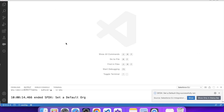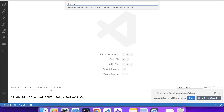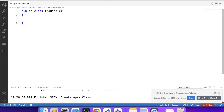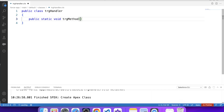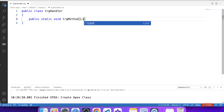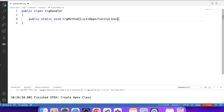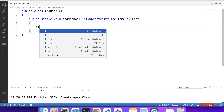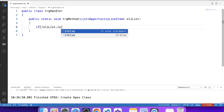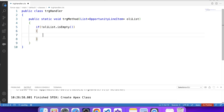Let's go to the previous code and create our handler class. Let's name it TrgHandler. Let's create our method: public static void trgMethod. We need to count Opportunity Line Items on deletion and insertion, so the change is happening on the Opportunity Line Item object. That's why we will pass a list of Opportunity Line Items as a parameter in our method. Let's apply a null and isEmpty check on this list and iterate over it.